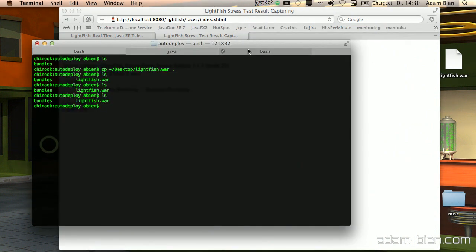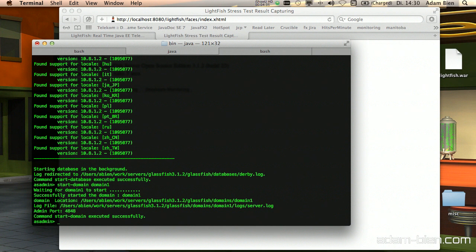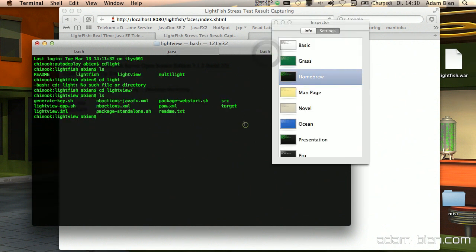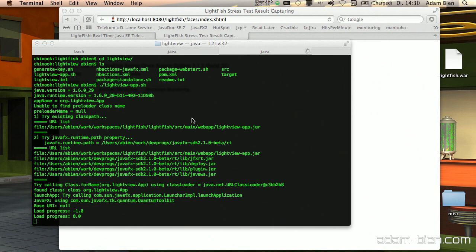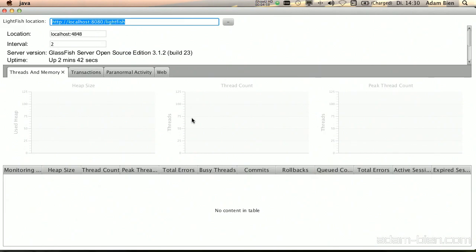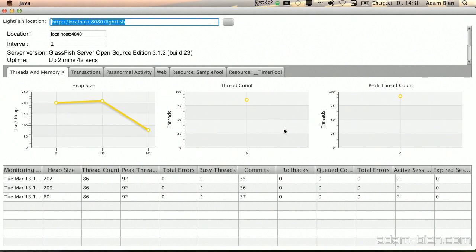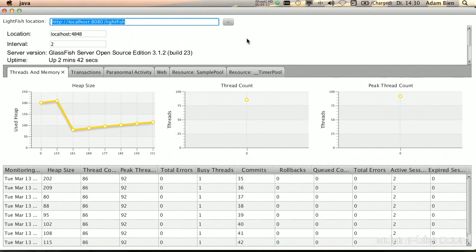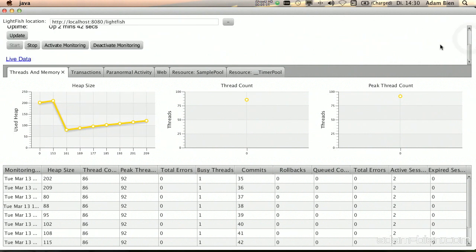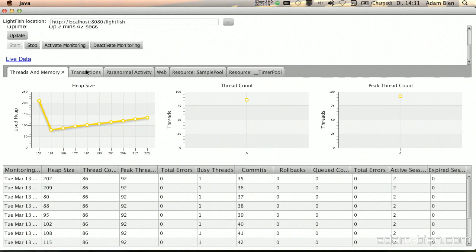So let's fire up Light View. Light View is the JavaFX application that fetches the data and draws charts. I'll start the Light View app — and it has connected to Glassfish. As you can see, it draws some nice charts. This is actually very useful in stress testing because you can see in real-time what's happening on the server. This is also the web view, so I can control it from there as well.